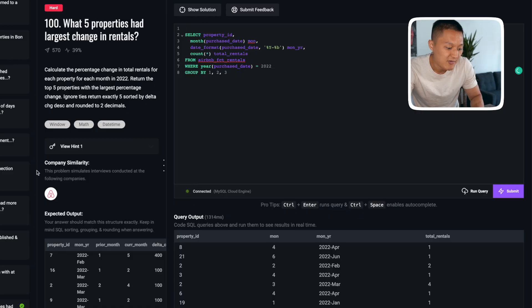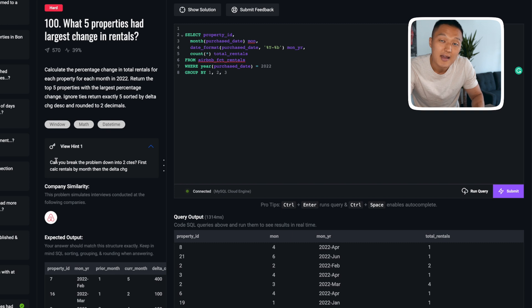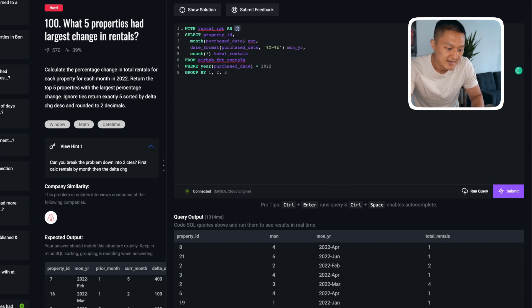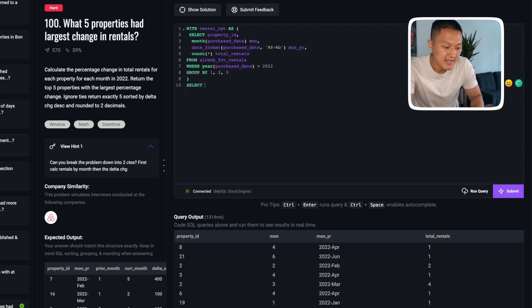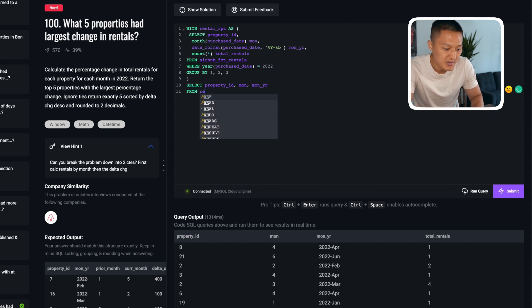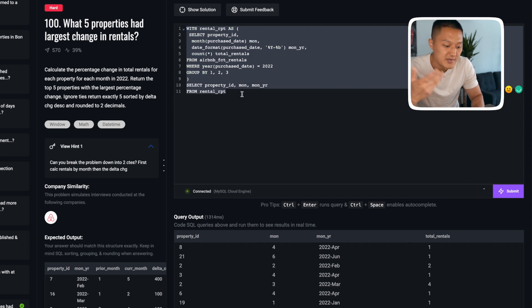Now that we have this output, the next step is to calculate the percentage change. I'm going to wrap this into a CTE block to simplify things — in fact, if you looked at the hints, that's exactly what they suggest. I'll call this CTE rental_rpt and wrap the query inside. Then I'll select property ID, month, and month-year from the rental_rpt CTE. Running it confirms no errors before proceeding to the next step.